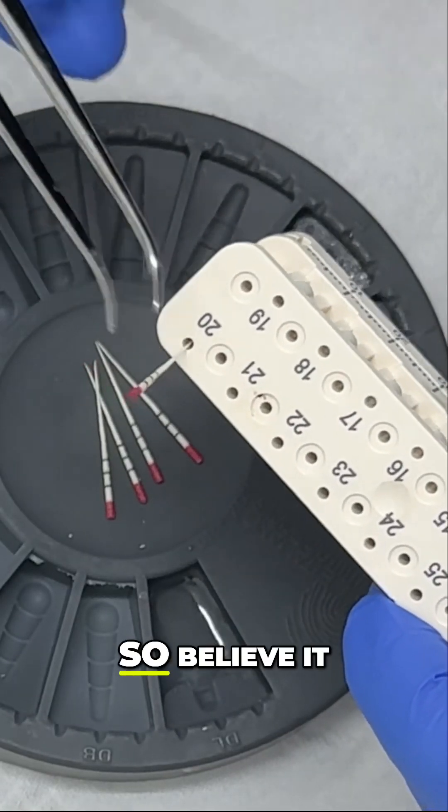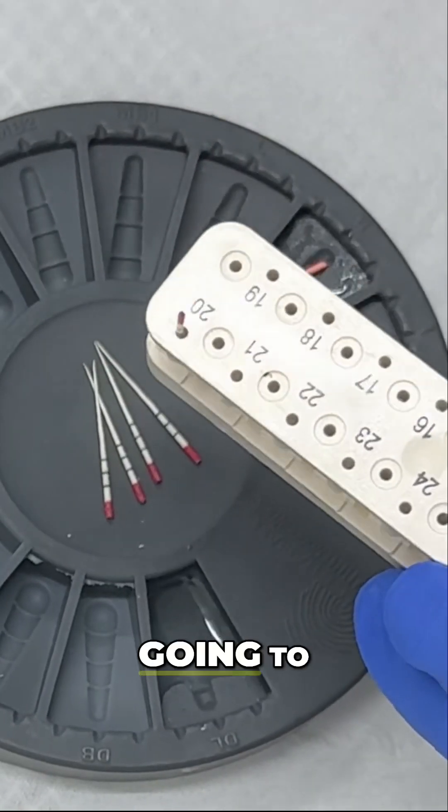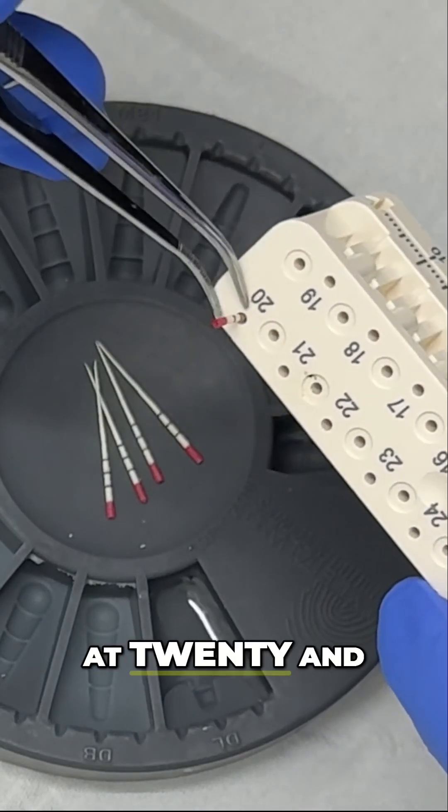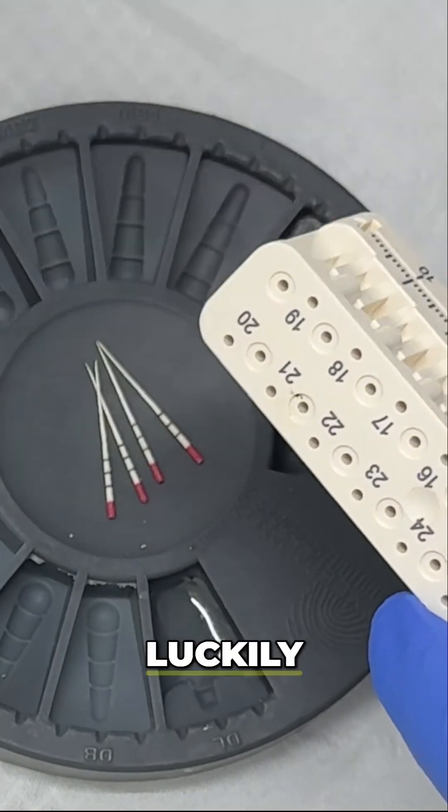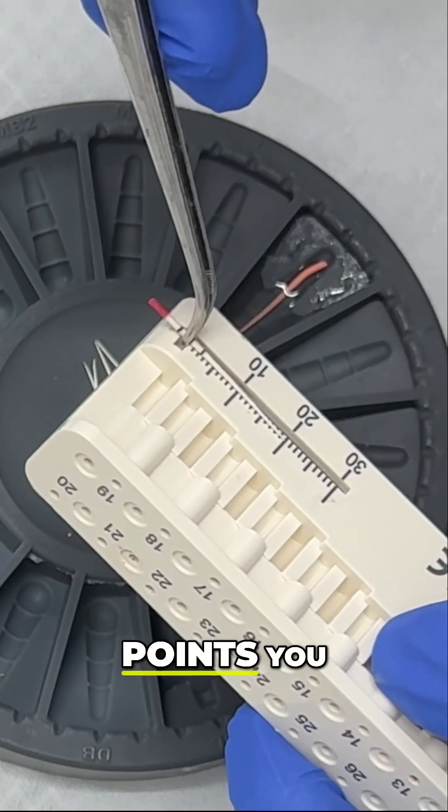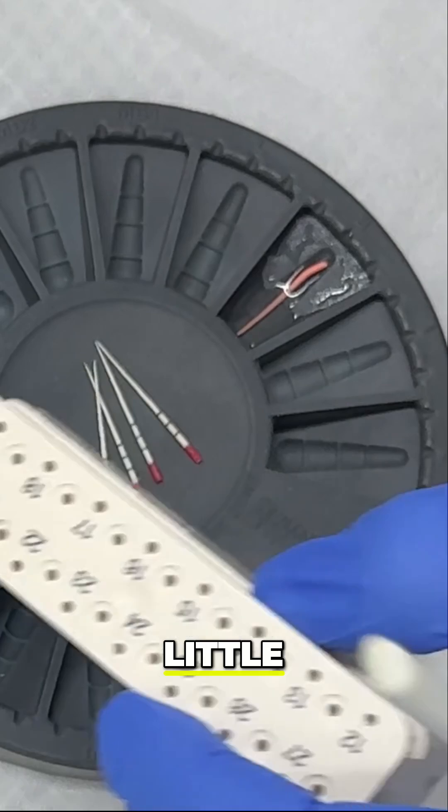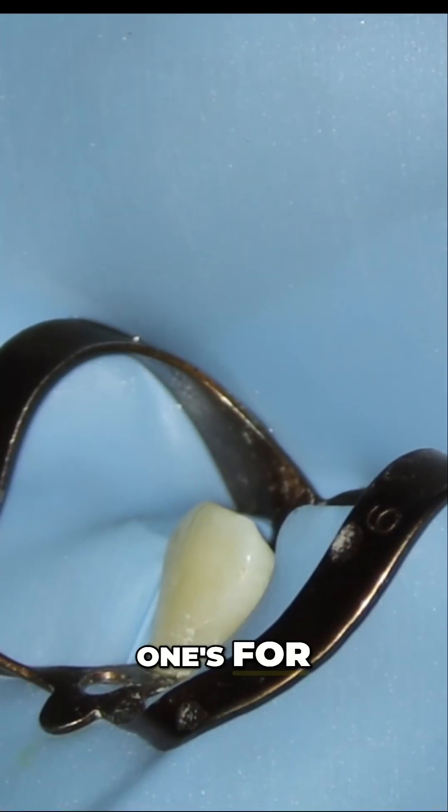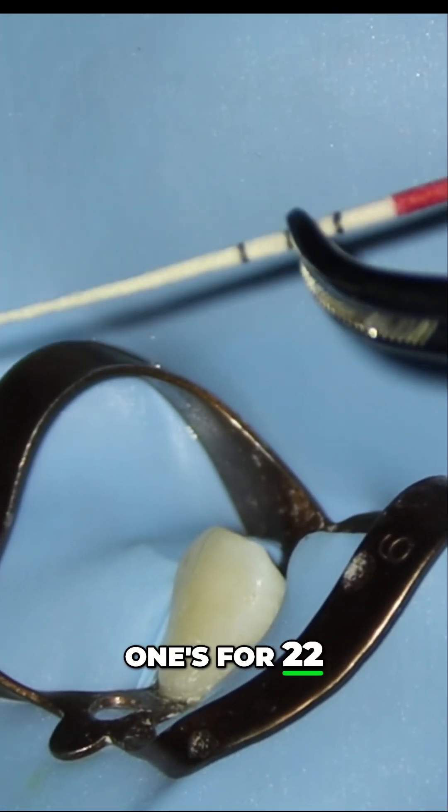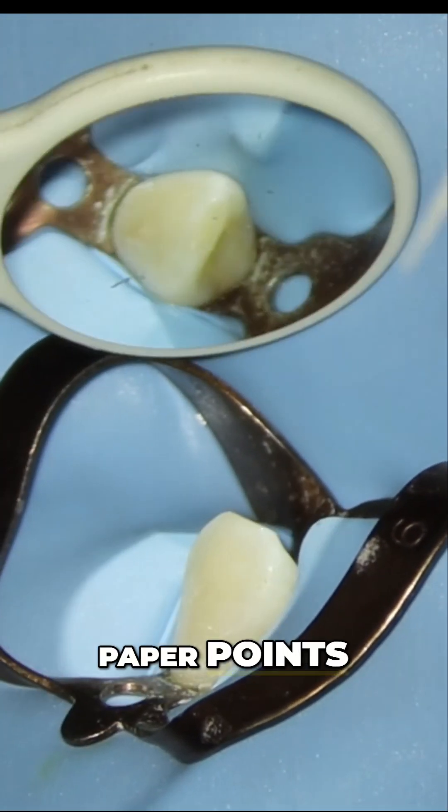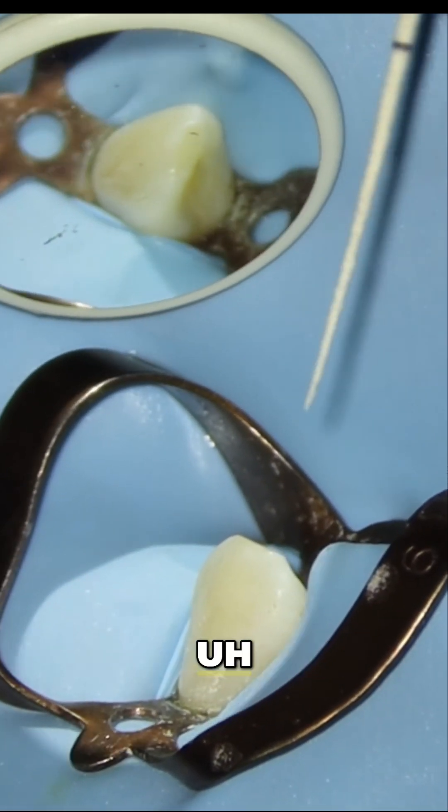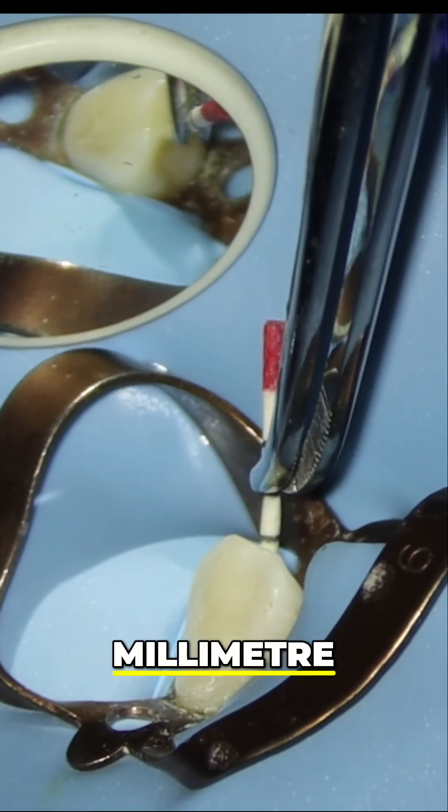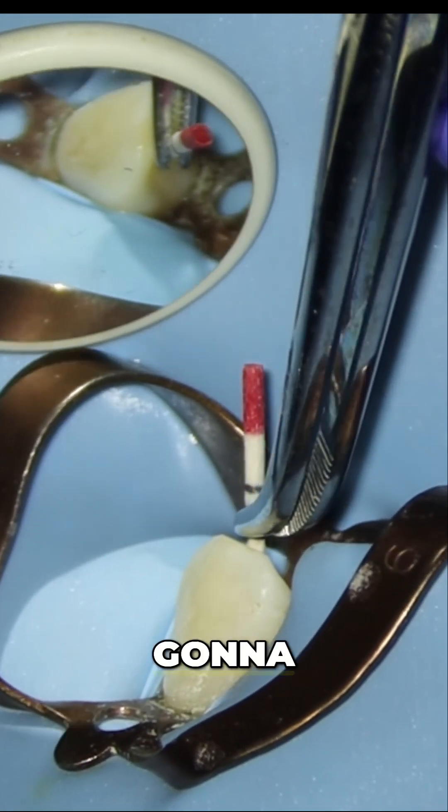Believe it or not, we're going to measure these paper points at 20. Luckily, on the side of these paper points you can see little black marks—one's for 18, one's for 20, and one's for 22. I'm going to push these paper points at this 20 millimeter length, so I'm not going to push these through.